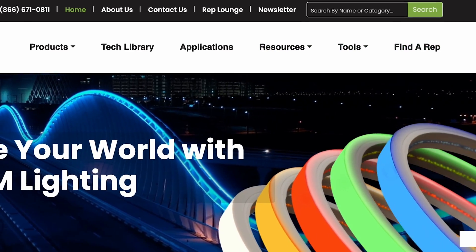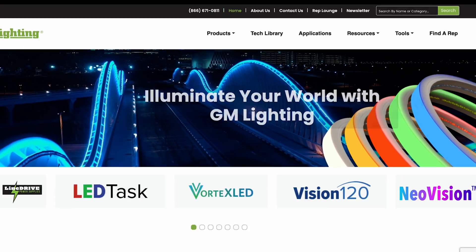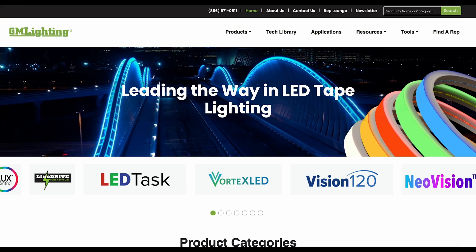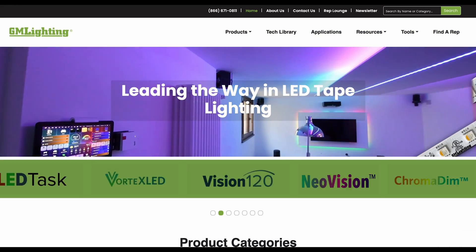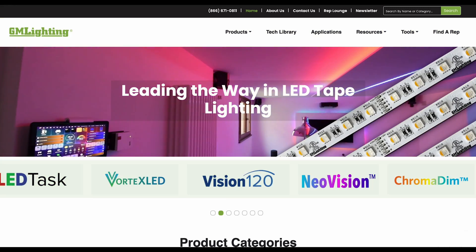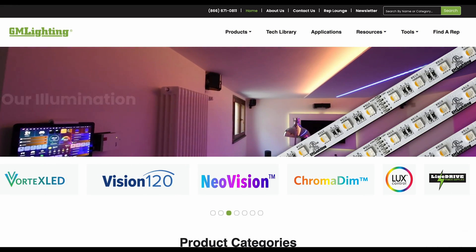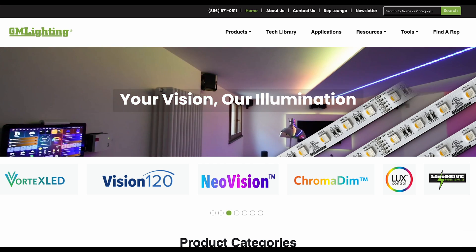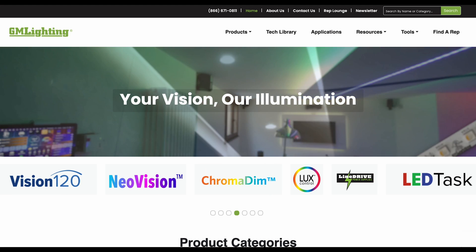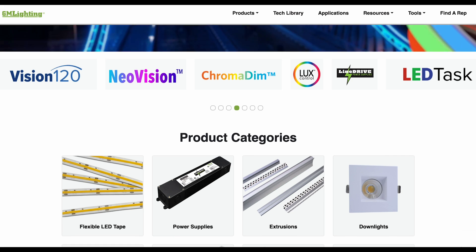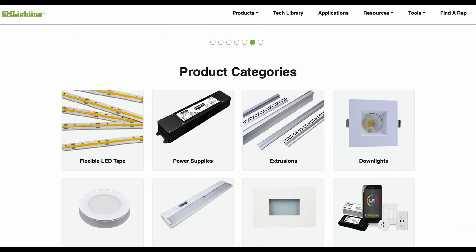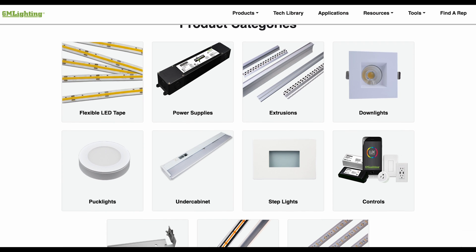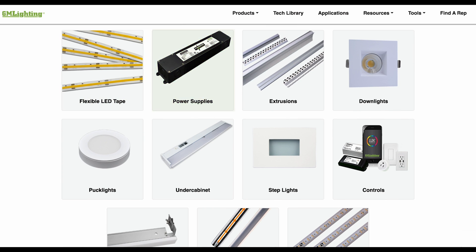This navigation bar is accessible from any page on the site. On the homepage, you'll see our featured product logos prominently displayed. These logos will link you to their respective products. You can access all product categories directly from the homepage, including flexible LED tape and power supplies.